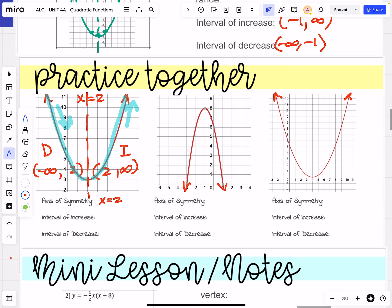On the left, we're increasing — so that's going to be from 2 to infinity. And on the right, we're decreasing — so that will be from negative infinity to positive 2.